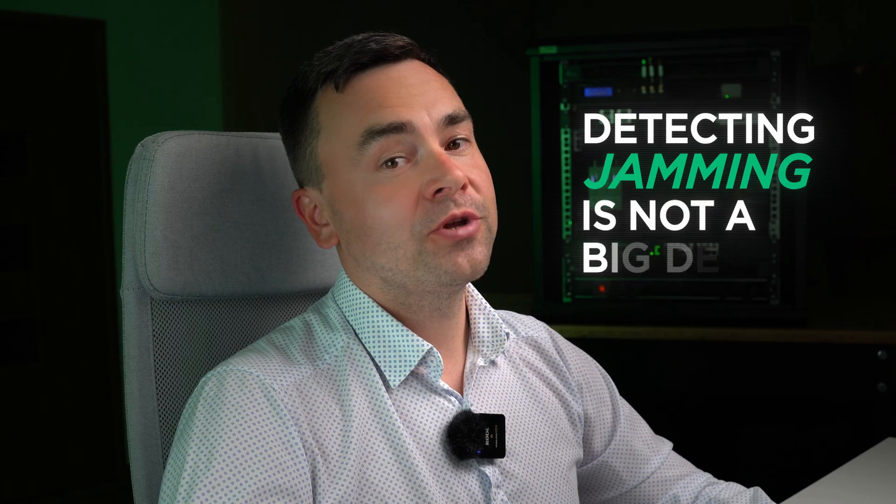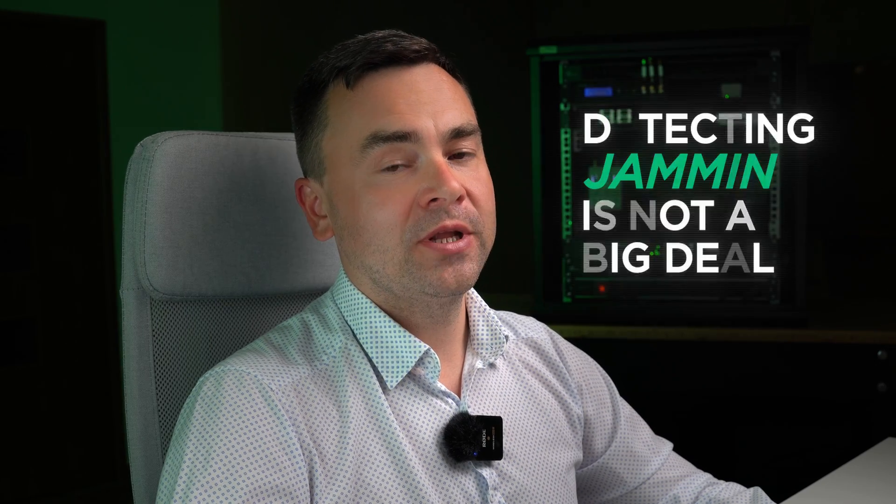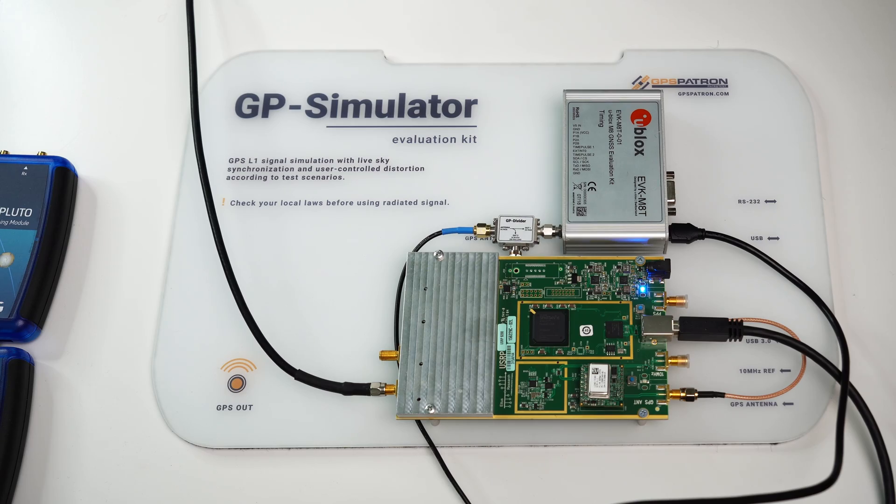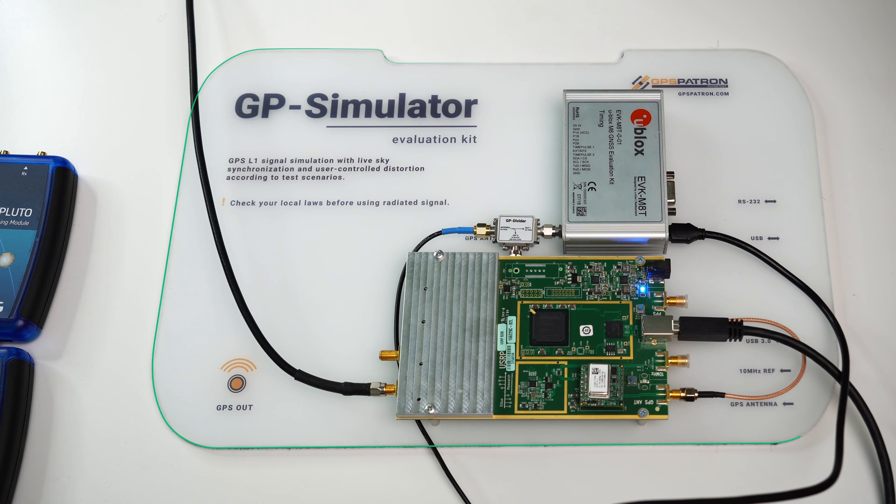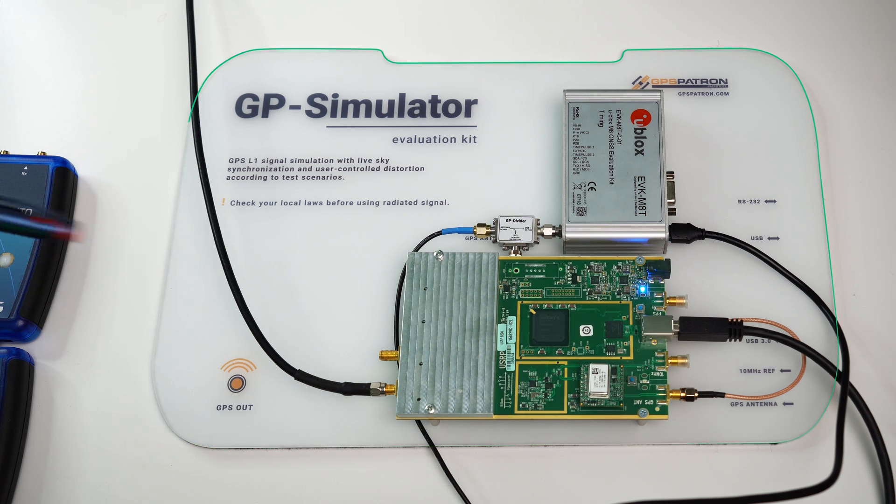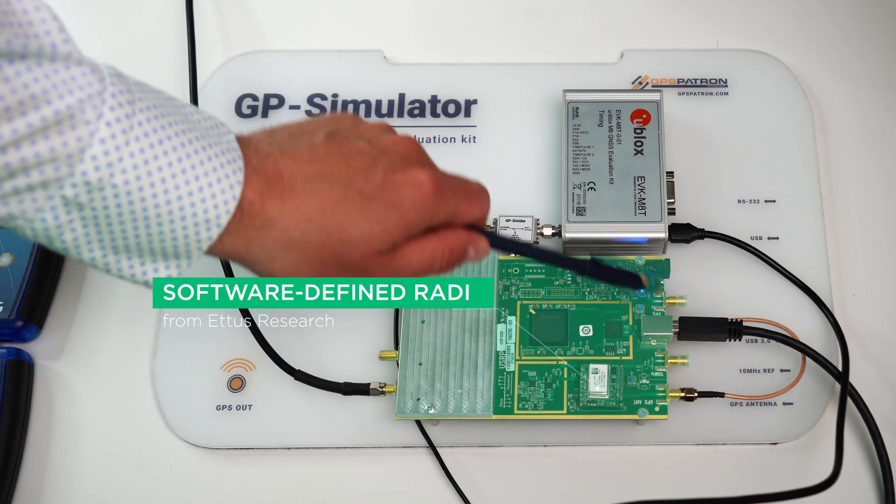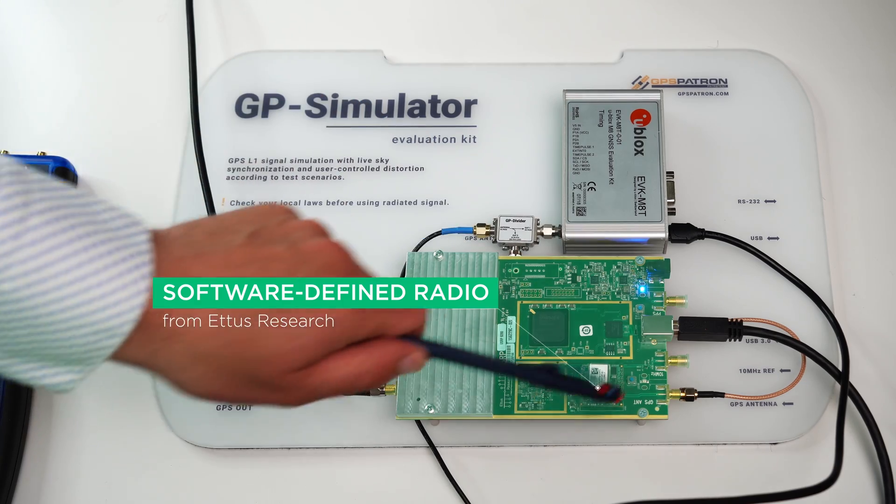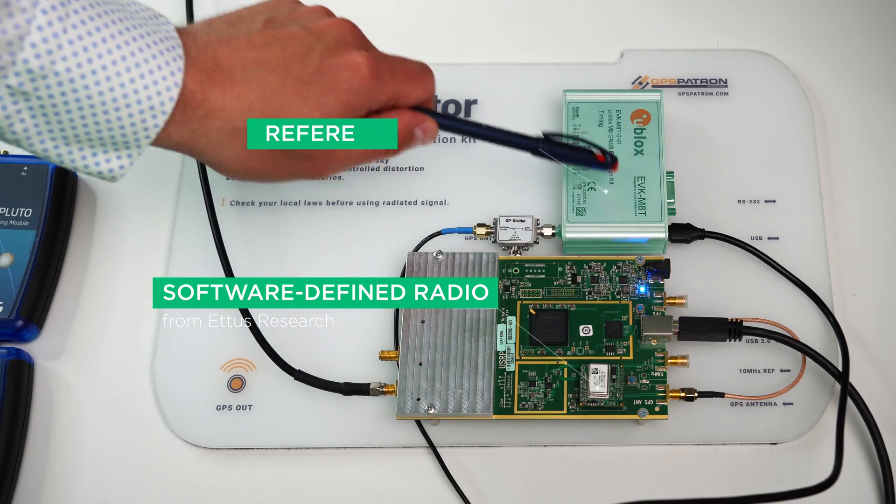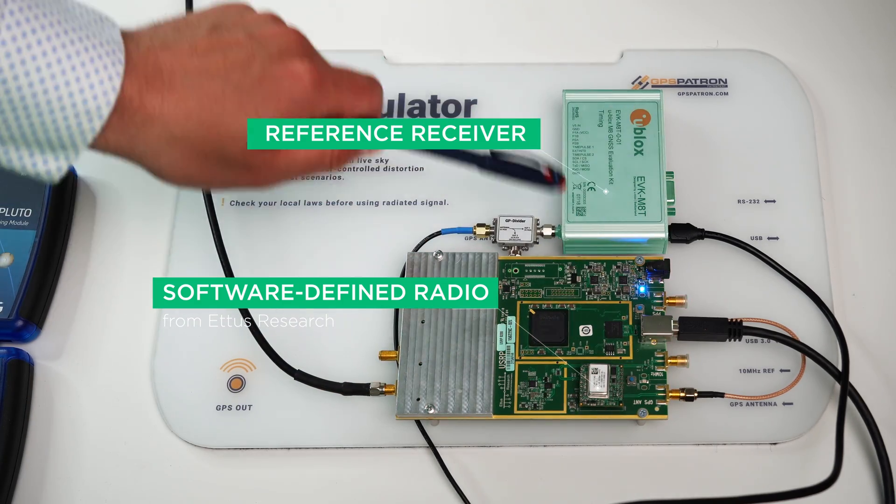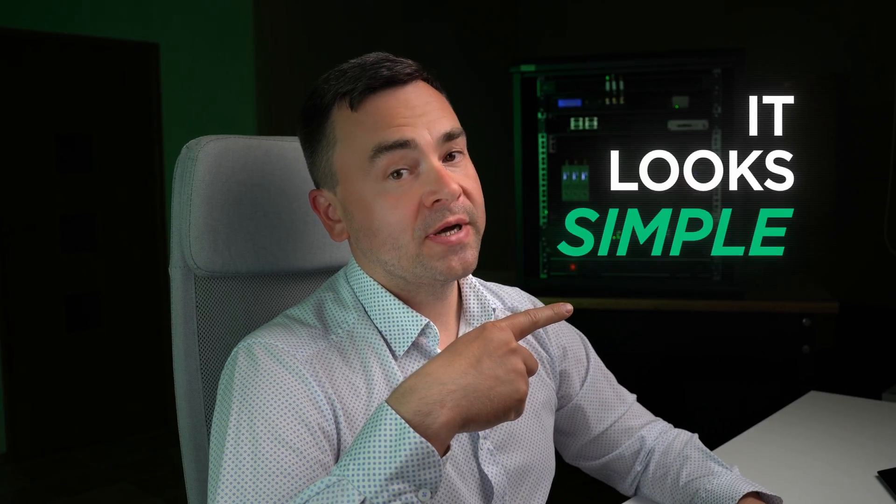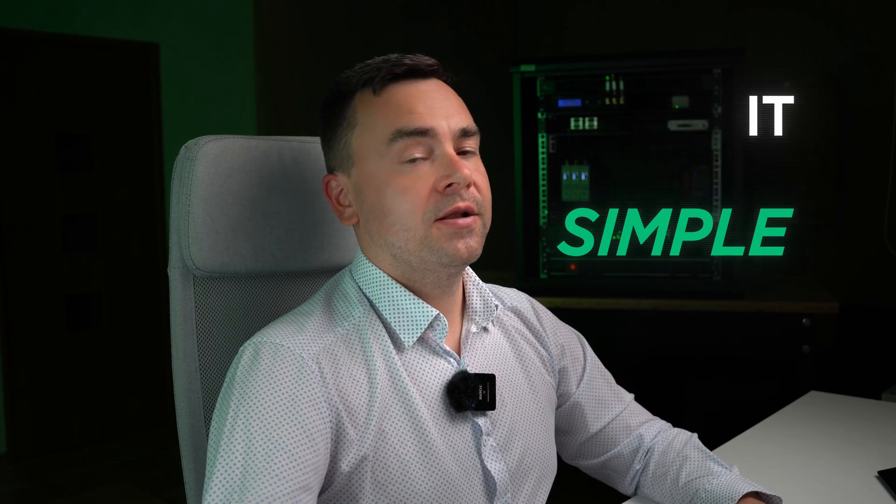Well, detecting jamming is not a big deal, so let's check how the device handles spoofing detection. For this experiment, I will be using our GPS simulator. You see our typical setup – a software-defined radio from Atlas Research, reference receiver and summary of accessories. It looks simple, but this kit and our software allow us to generate even coherent spoofing scenarios.